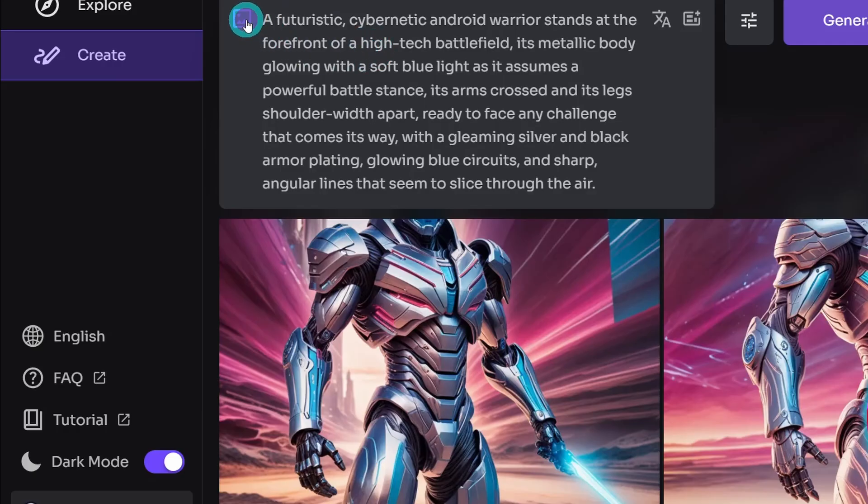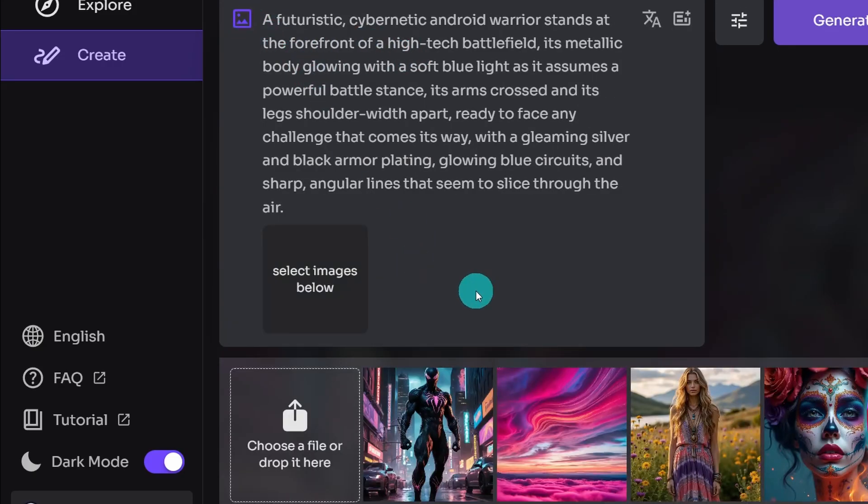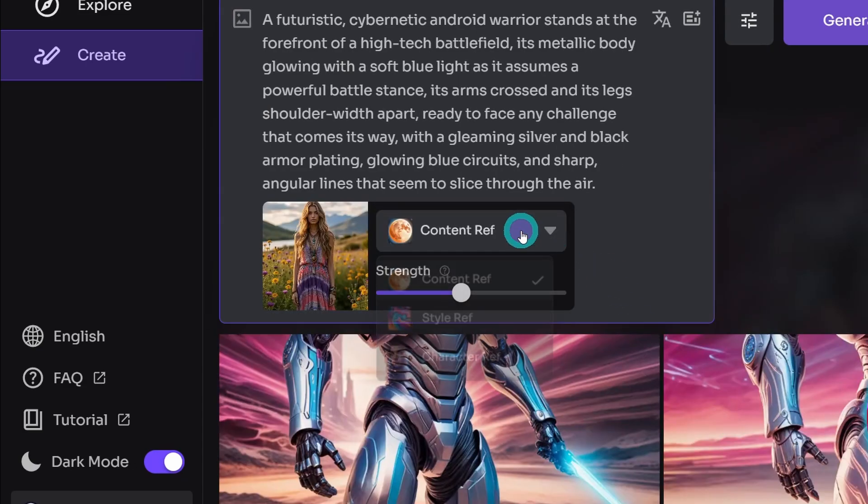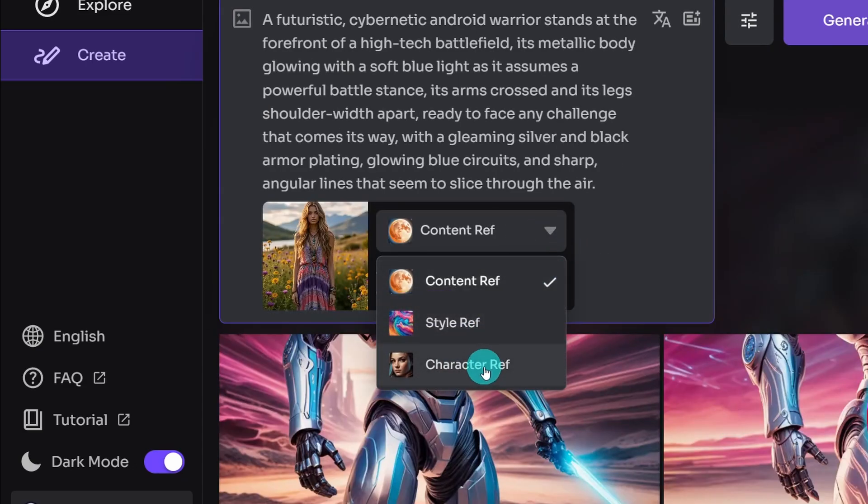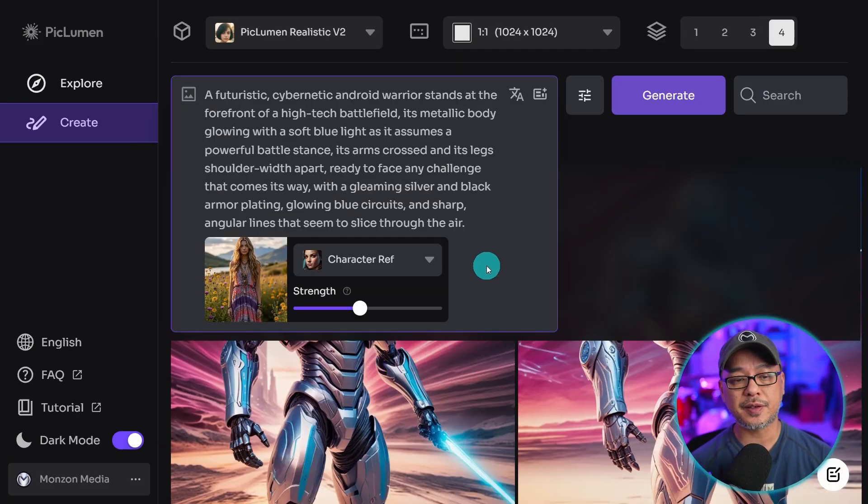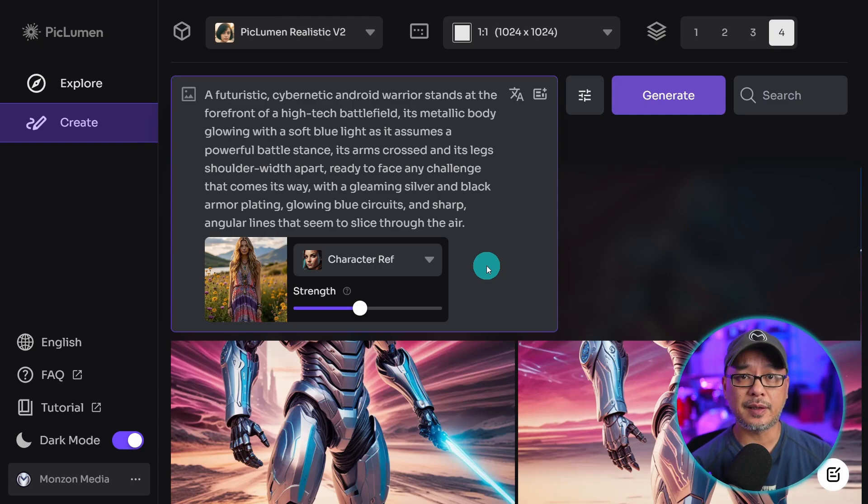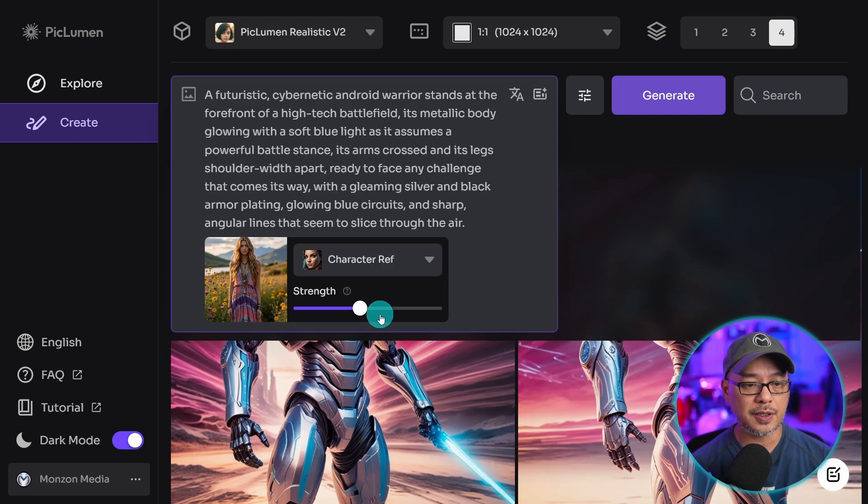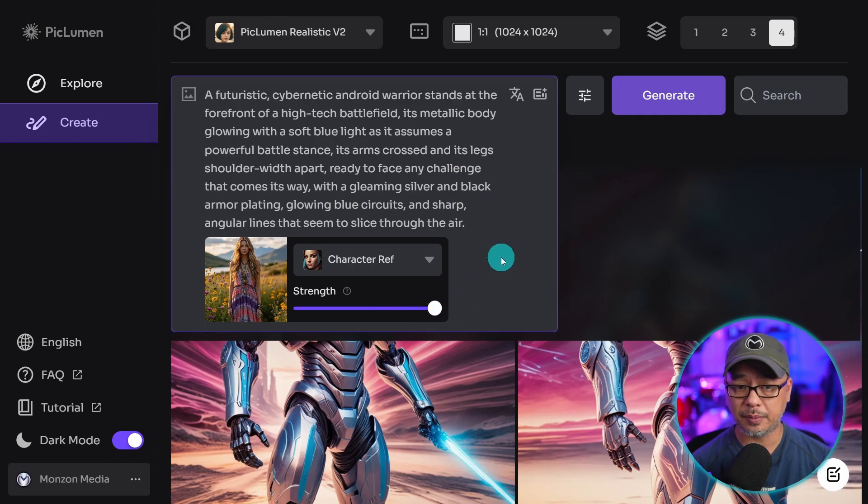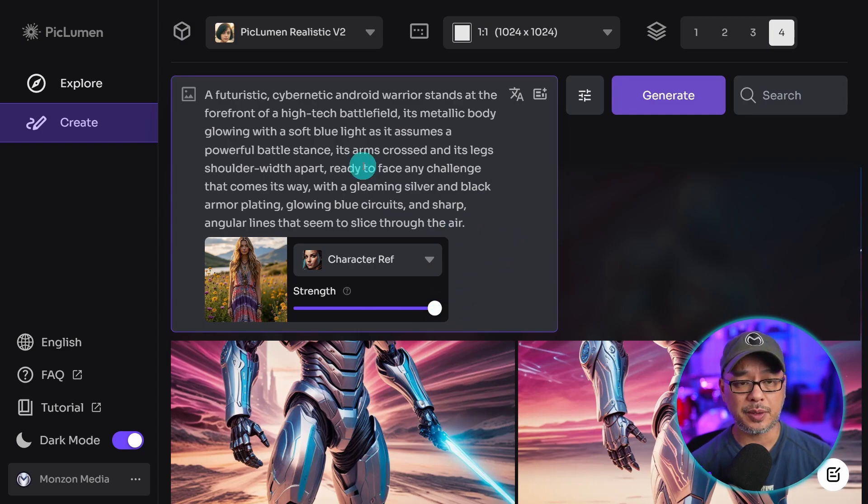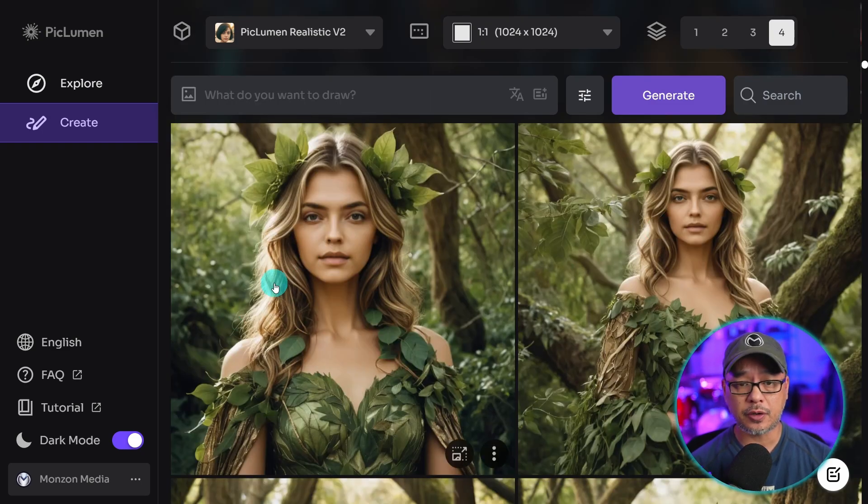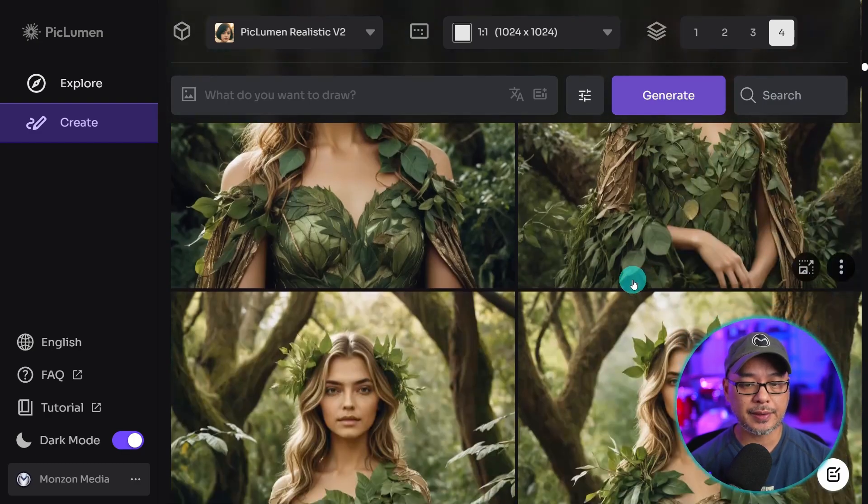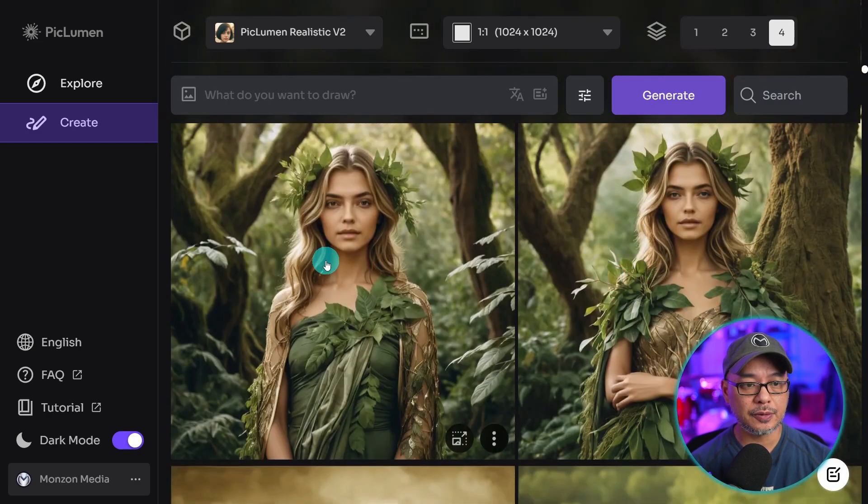And then the last reference control they have, I'm going to select this image, is the character reference. Now, this is a great way to get consistent faces. Let's say you have a reference image of a character that you want to use. You can bring this all the way up to one if you want the likeness to be exact. If we look at the generated images that I did, the faces look exactly identical.